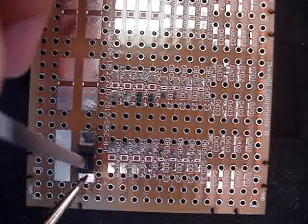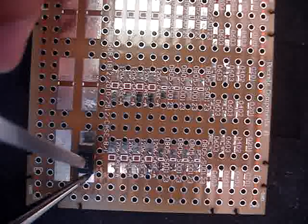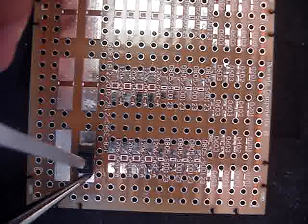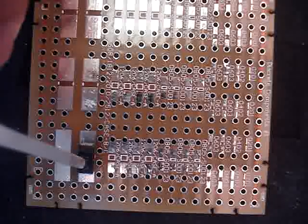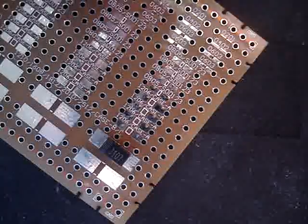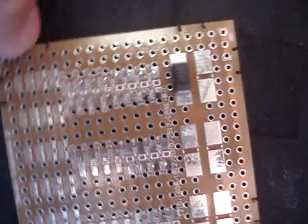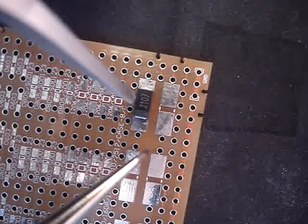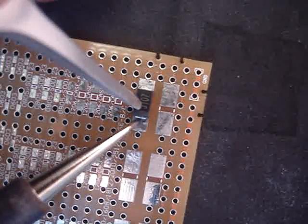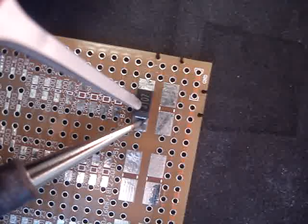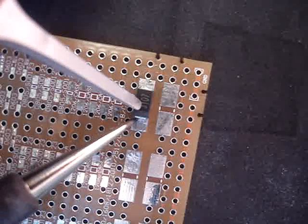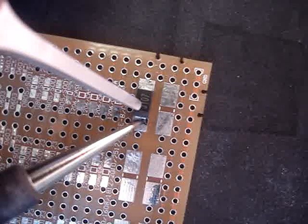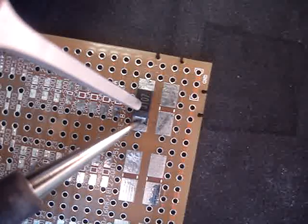And once it's in place, you basically just put the iron down on the pad and you melt the solder that's already there on the pad. And there you go.